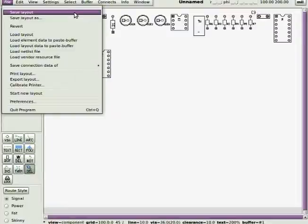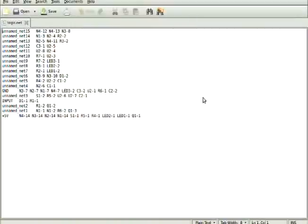Open up the net list, the .NET file with the text editor. Check it against your schematic. Net 11 is incorrect. That should be connected to the 5-volt net.